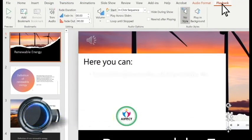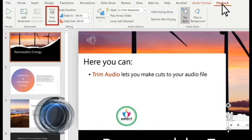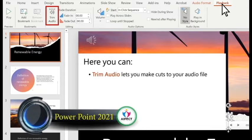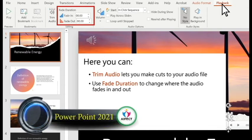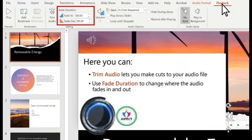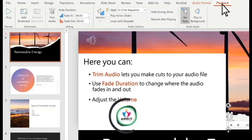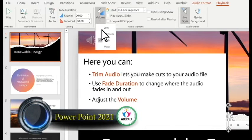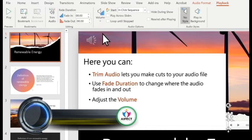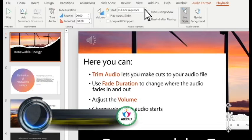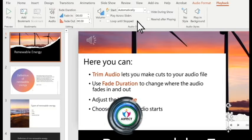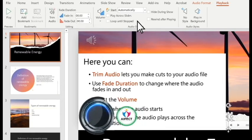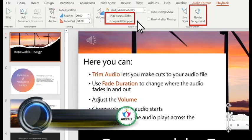Here you can use Trim Audio to make cuts to your audio file, use Fade Duration to change where the audio fades in and out, adjust the volume, choose when the audio starts, and choose how the audio plays across the presentation.